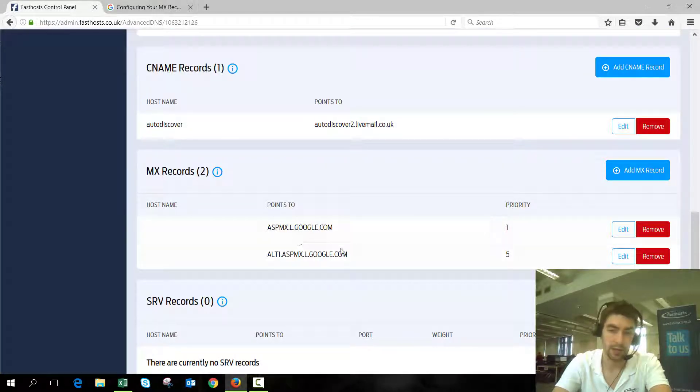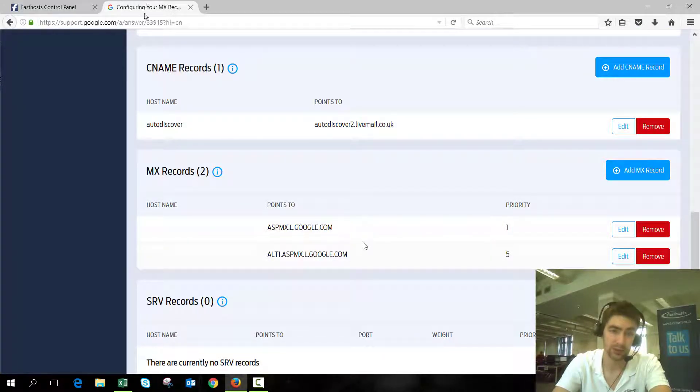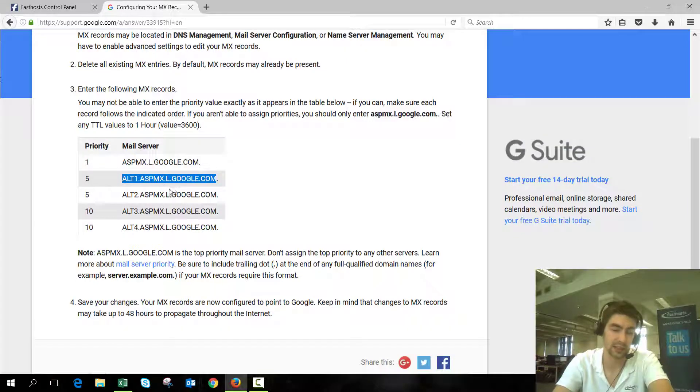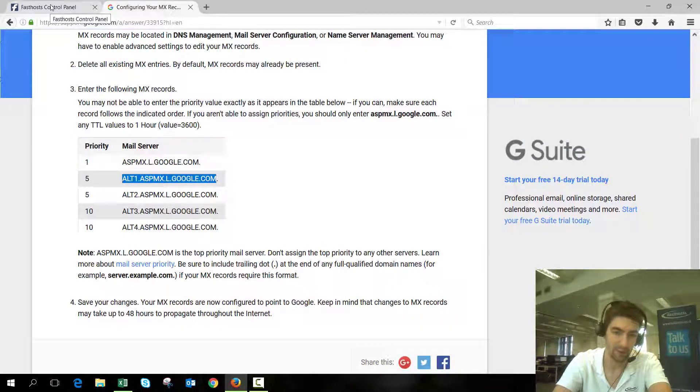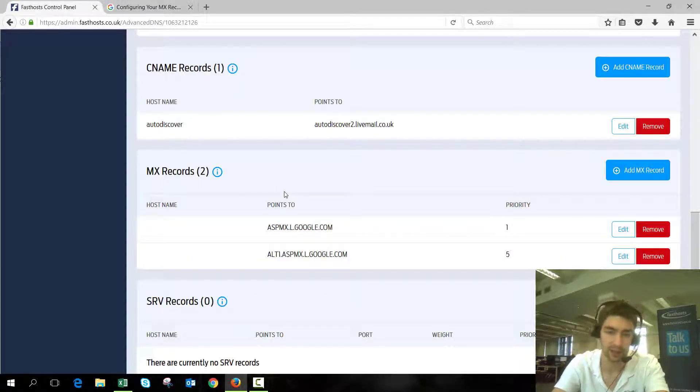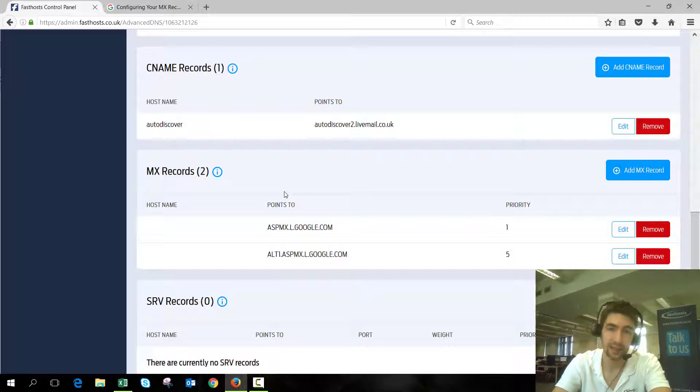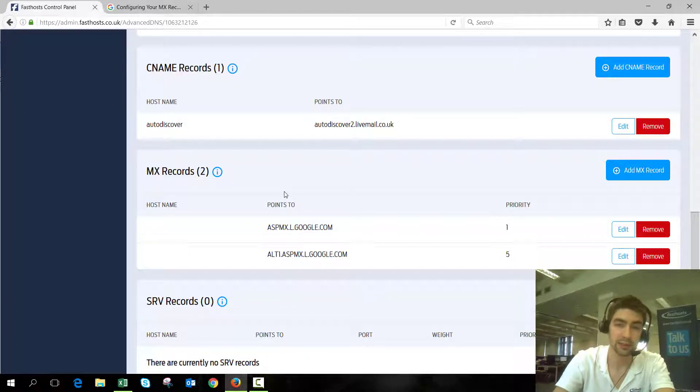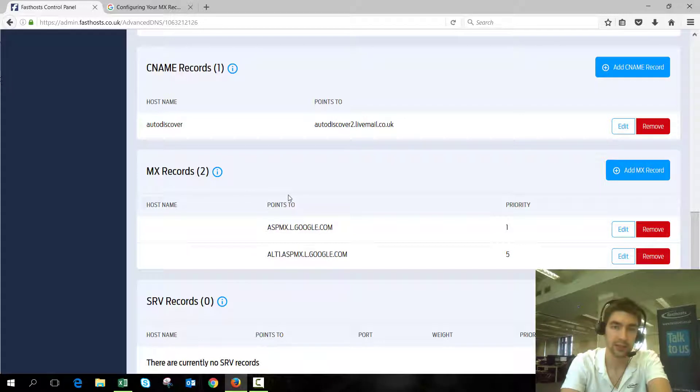There we go. Now we've got those two Google ones, and that's all there is to it. I'm not going to add the rest of these because I'm guessing by this point we've shown you what we need to.